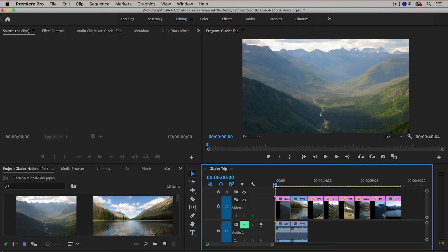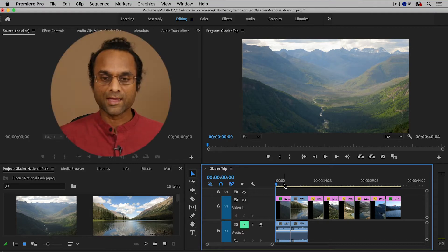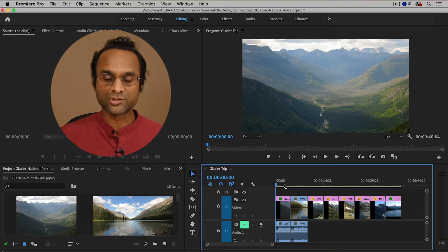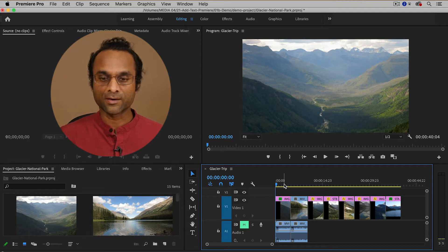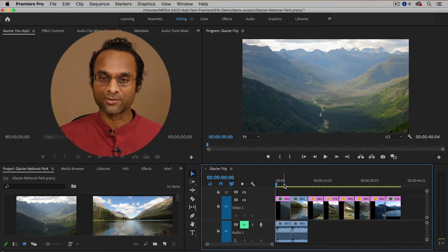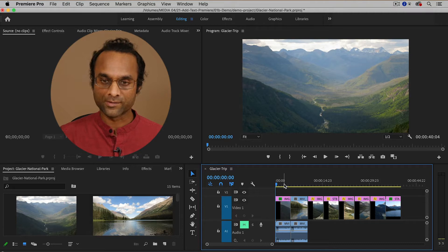Here inside of Premiere Pro I've already created a simple video. It's actually a trip that I did to Glacier National Park and I'd like to add some text to the video to make it more interesting.